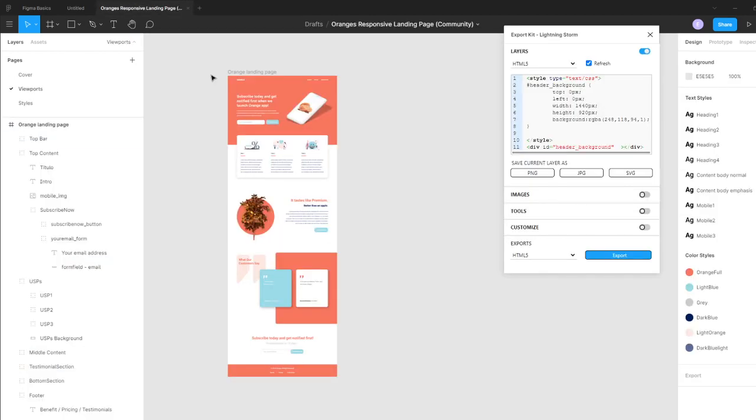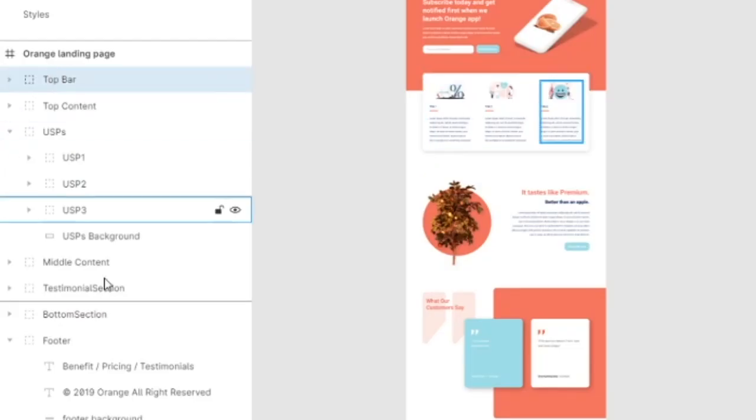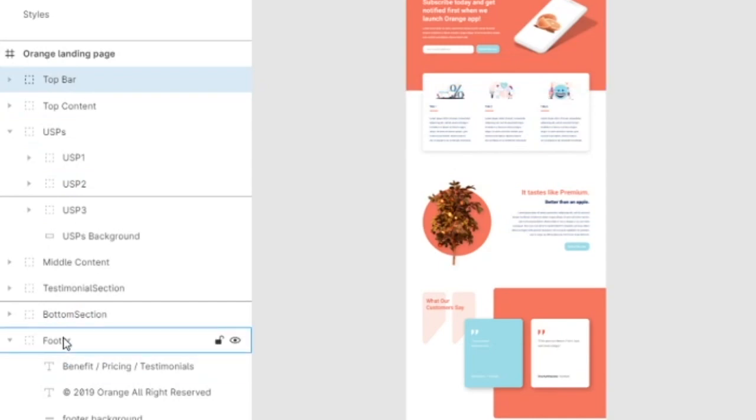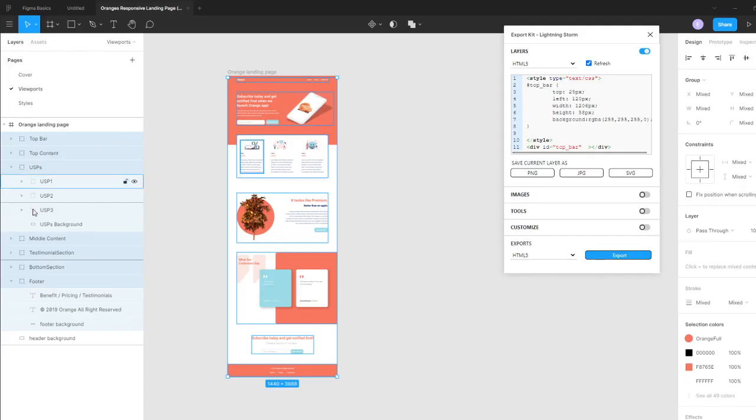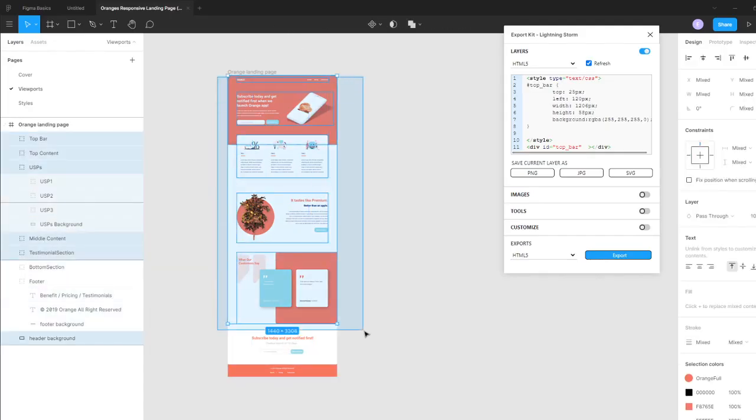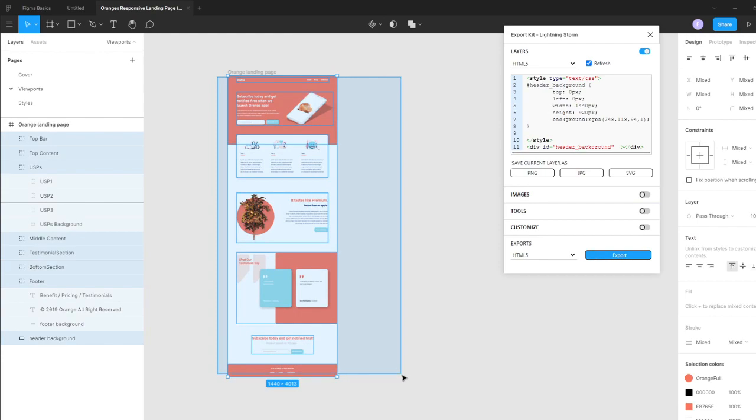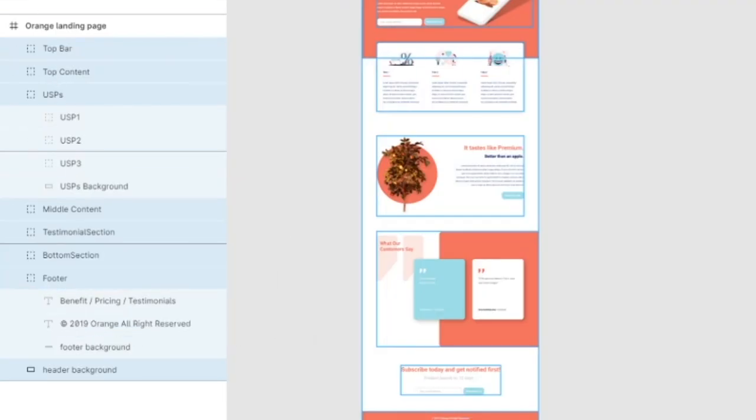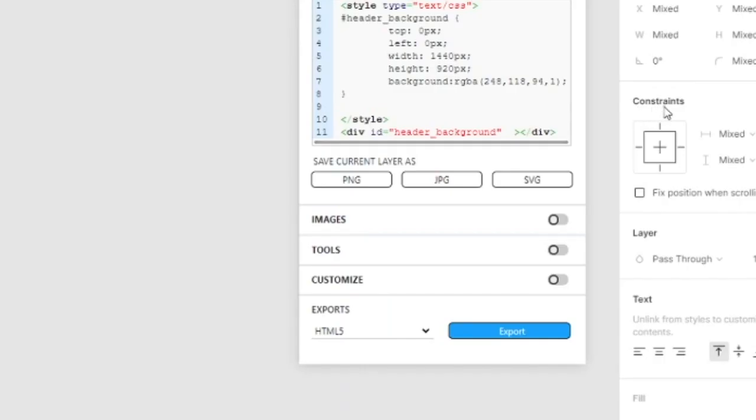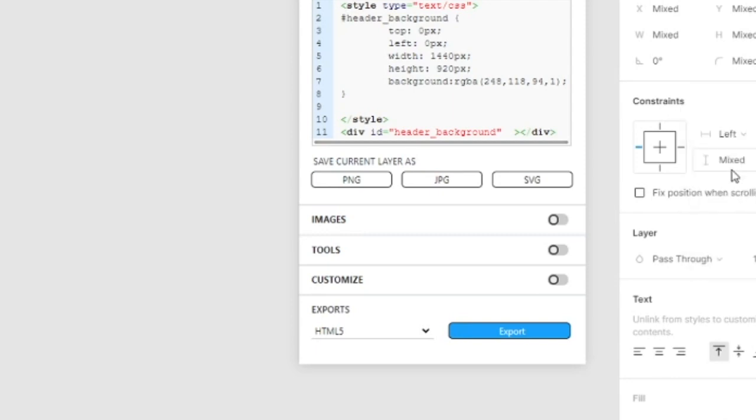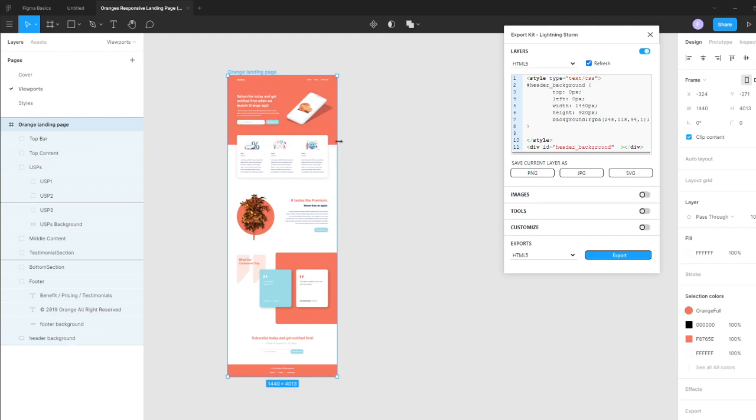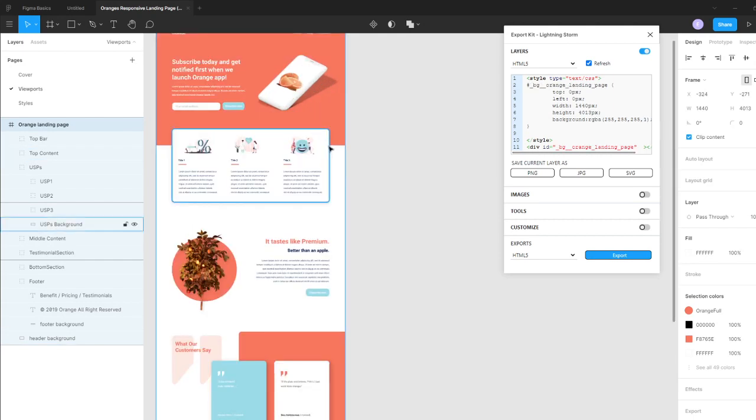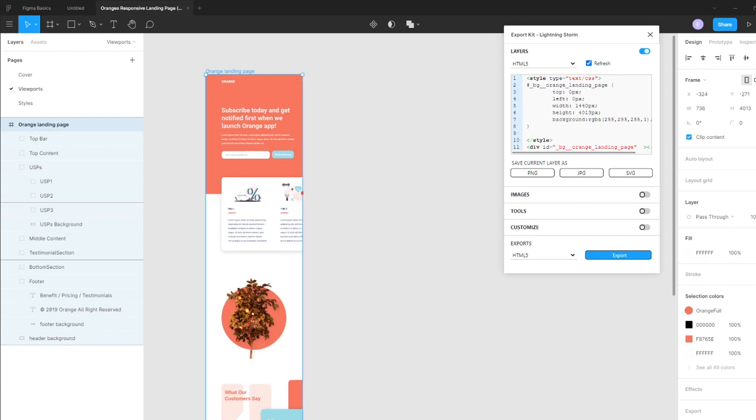What we want to do is ensure that we remove all constraints. There's two ways you can do this: either select all the elements within your layers panel, or simply select by dragging the mouse. What you want to do is go to your constraints and change this to left and top. To ensure you have the correct constraints, nothing should change while you resize the element.